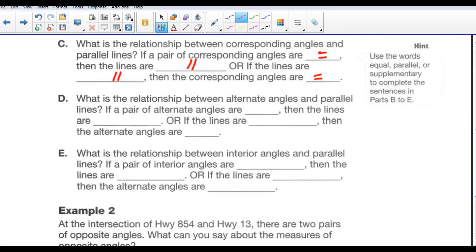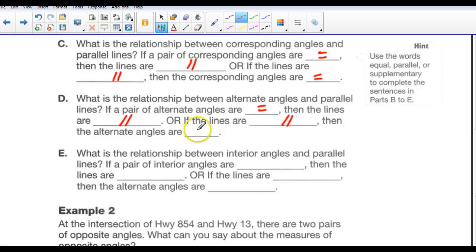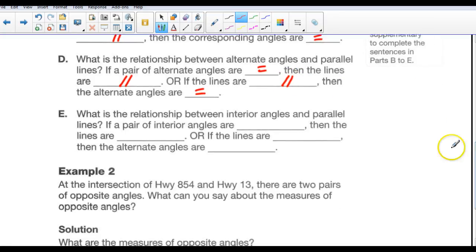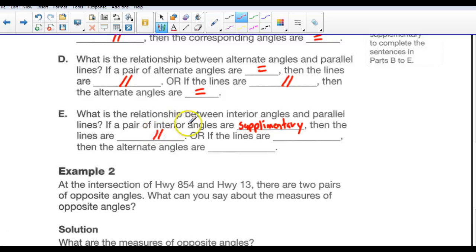What is the relationship between alternate angles and parallel lines? If a pair of alternate angles are equal, then the lines are parallel. Or, if the lines are parallel, then alternate angles are equal. What is the relationship between interior angles and parallel lines? If a pair of interior angles are supplementary, then the lines are parallel. Or, if the lines are parallel, then the interior angles are supplementary.